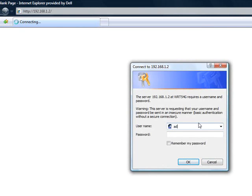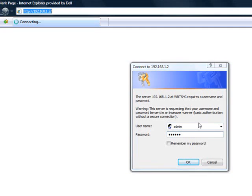You will be asked for the username and password. Type the username as admin and the password as admin. We have already changed the password so I will enter my password.